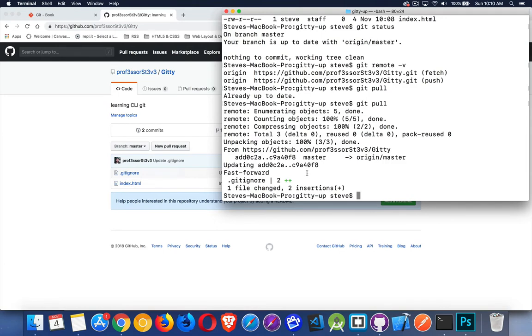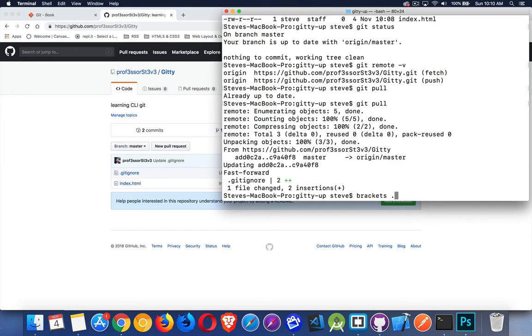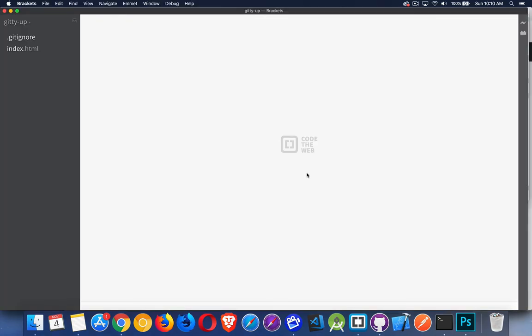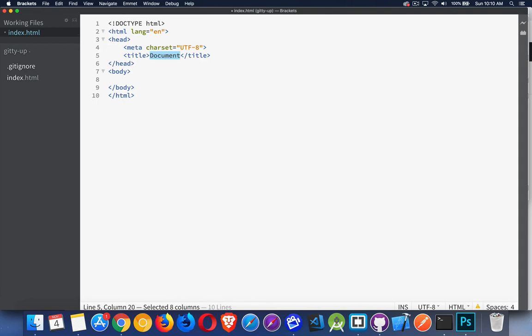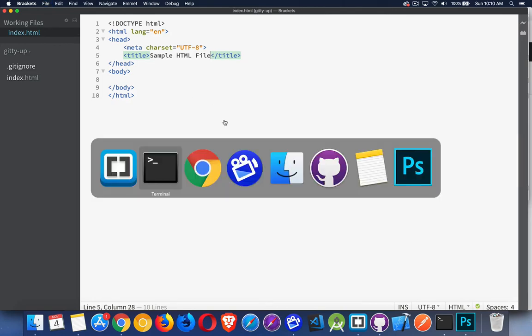So that's getting us the most up-to-date version on our computer. But what if I make changes now to the project and I want to push those up? Let's make a change. So I'm going to use brackets. I'm going to open up my current folder. There's index.html. There's nothing inside of here. So let's just create a template. Saved.